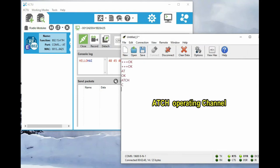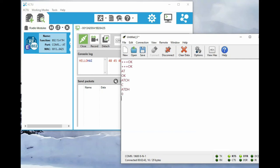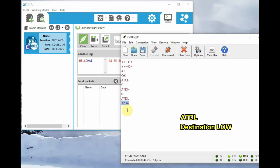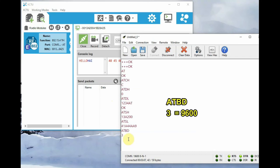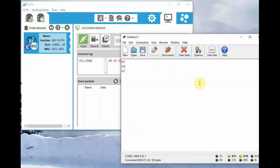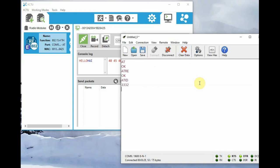Now you can type AT commands. AT+CH will return the operating channel as C. AT+DH (the high byte) is zero. AT+DL destination low is 1234 — these are the settings we already configured. AT+SH will return the serial number high byte. AT+SL will return the serial number low. ATBD will return 3, which represents 9600 baud rate. ATRE will give a factory default reset.